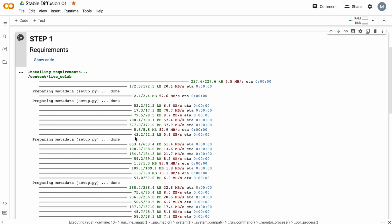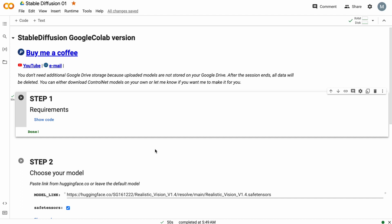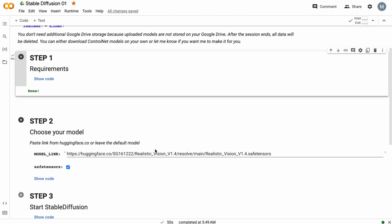It might take about 1 minute, no more. Step 1 just completed. Let's take Step 2.